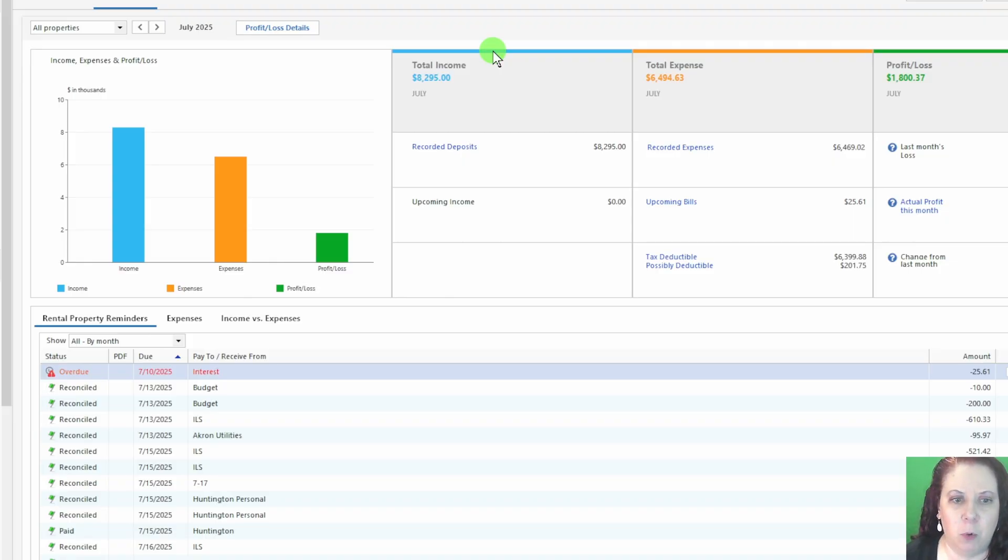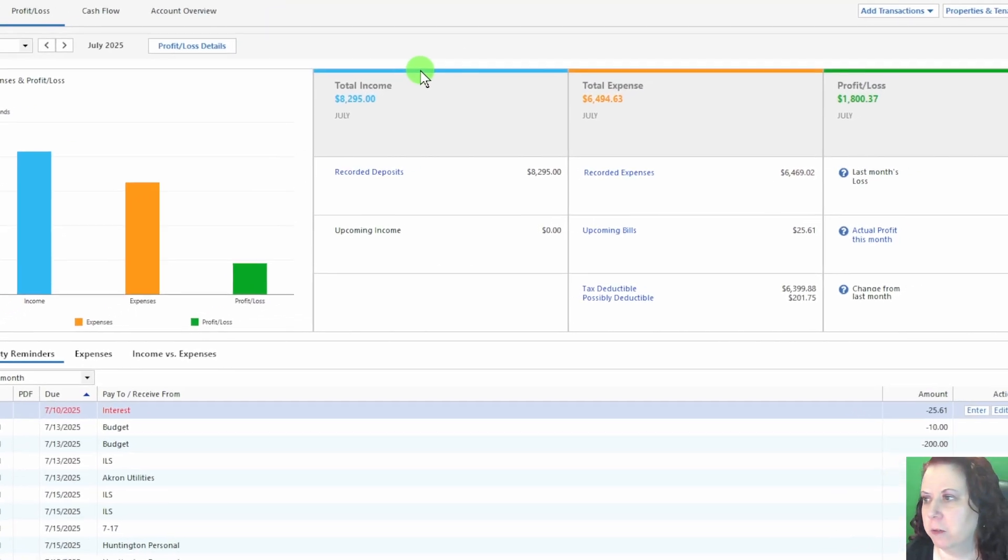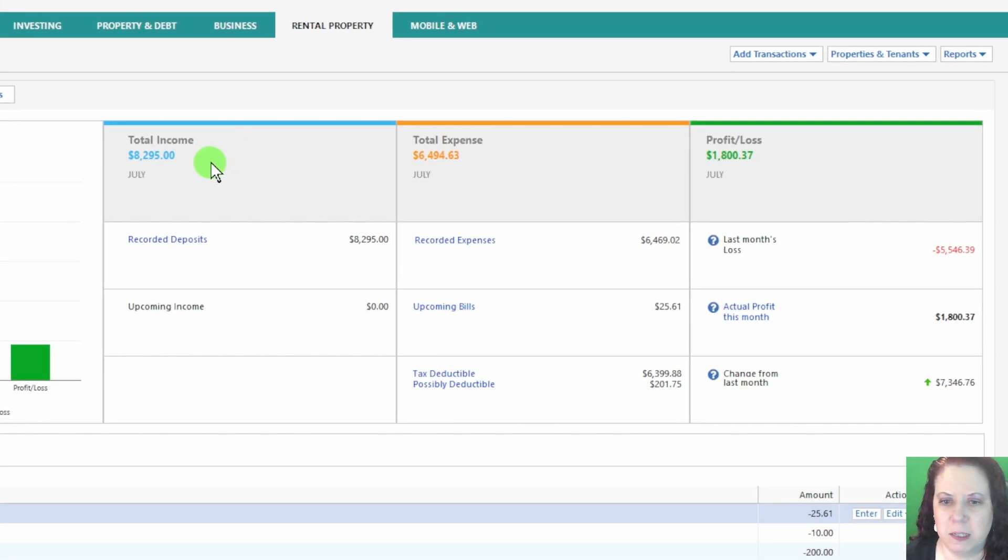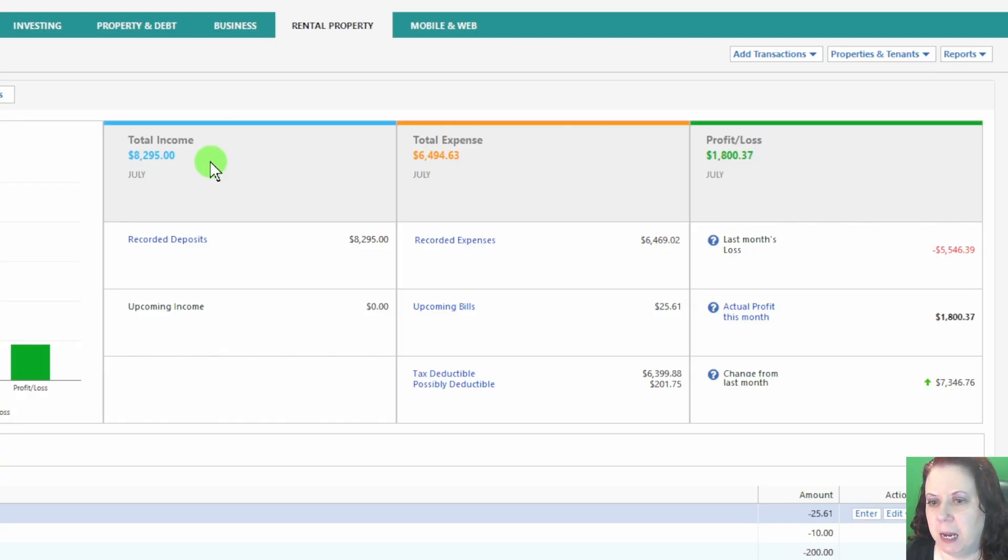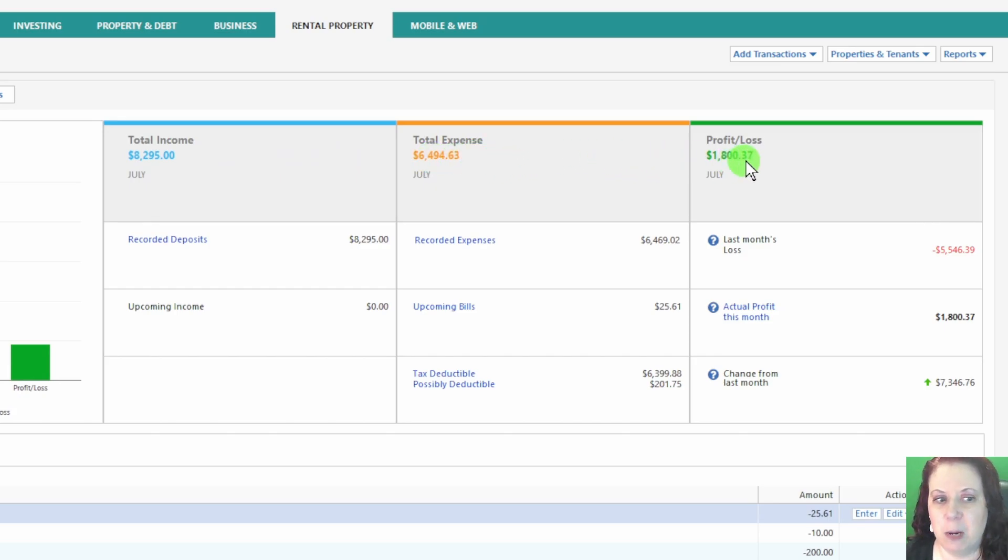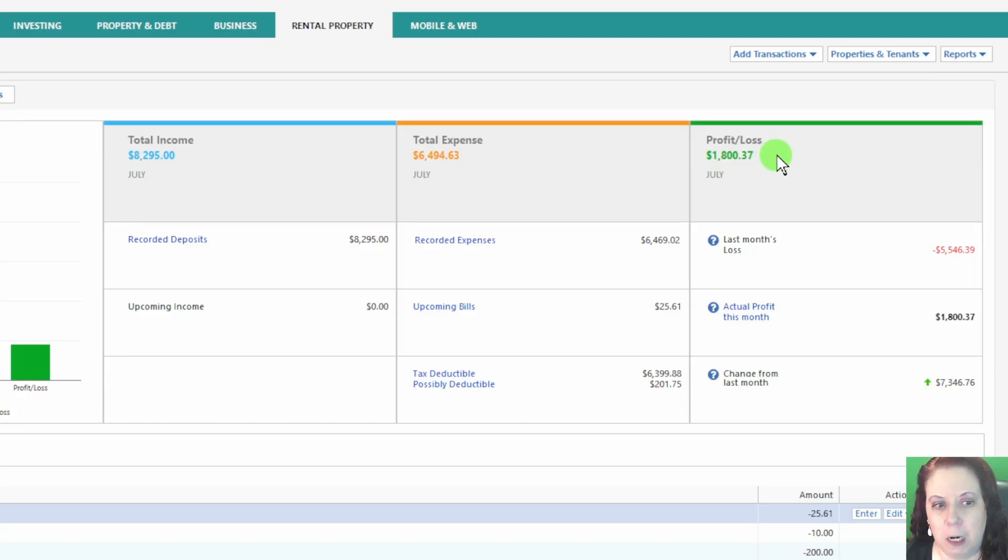For example, let's look at the month of July. Here's a quick snapshot. Total income was $8,295. Total expenses were $6,495, which leaves a profit of $1,800.